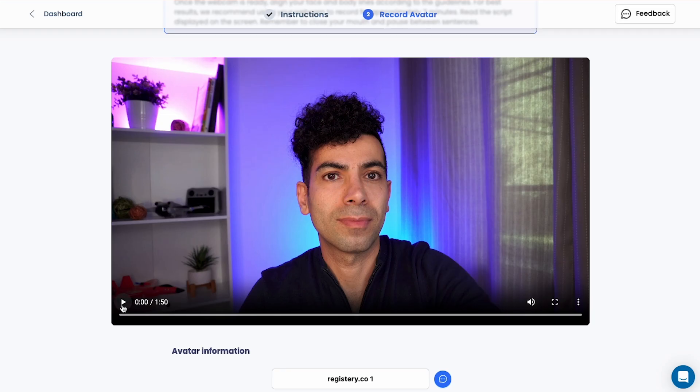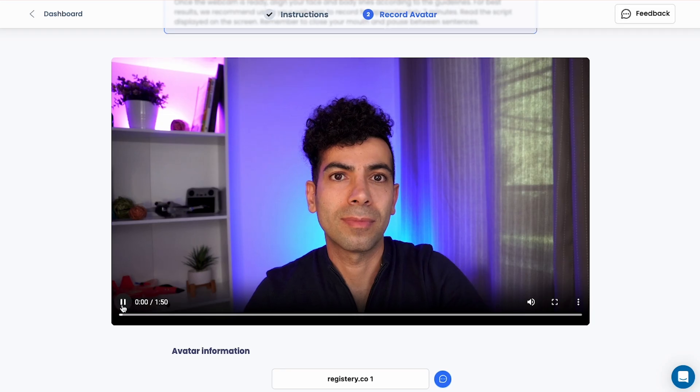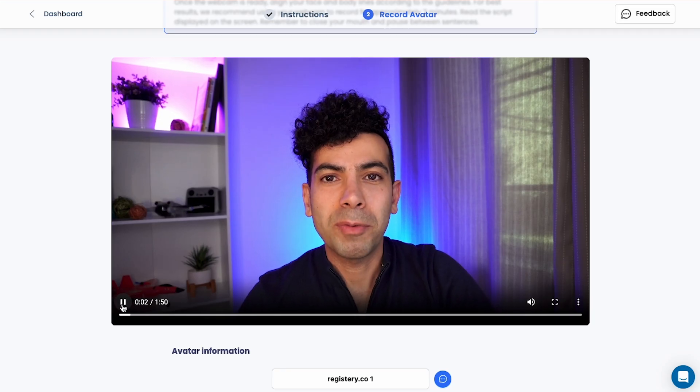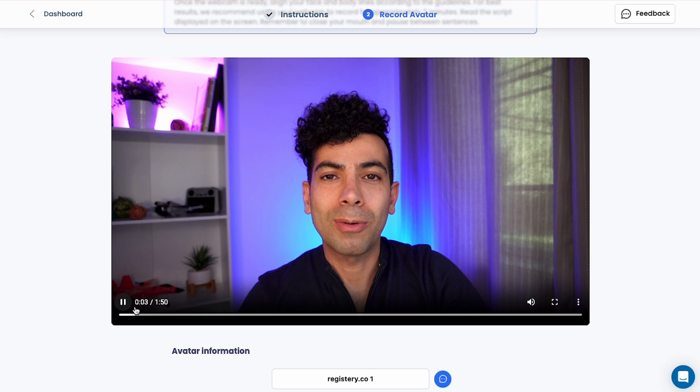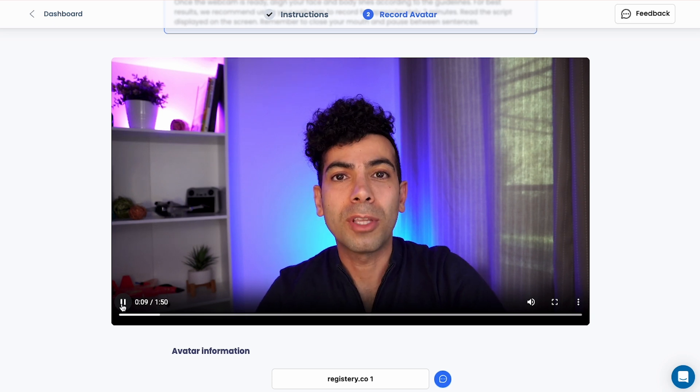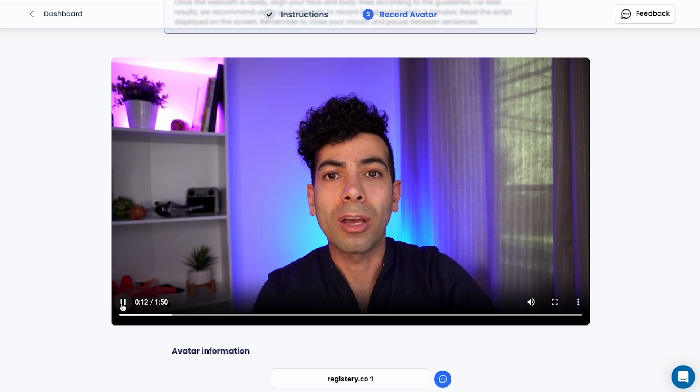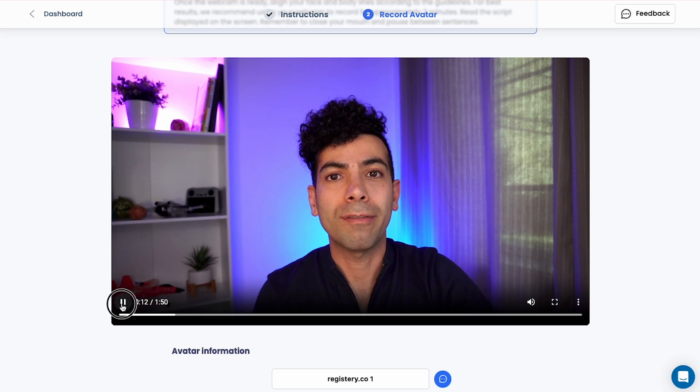I can even play it, check if it's all good. Hello everyone. So I'm going to use this video to generate an AI clone of myself. Perfect. So that's 1 minute 50 seconds. I'm going to give it a name, just call it Majeed.